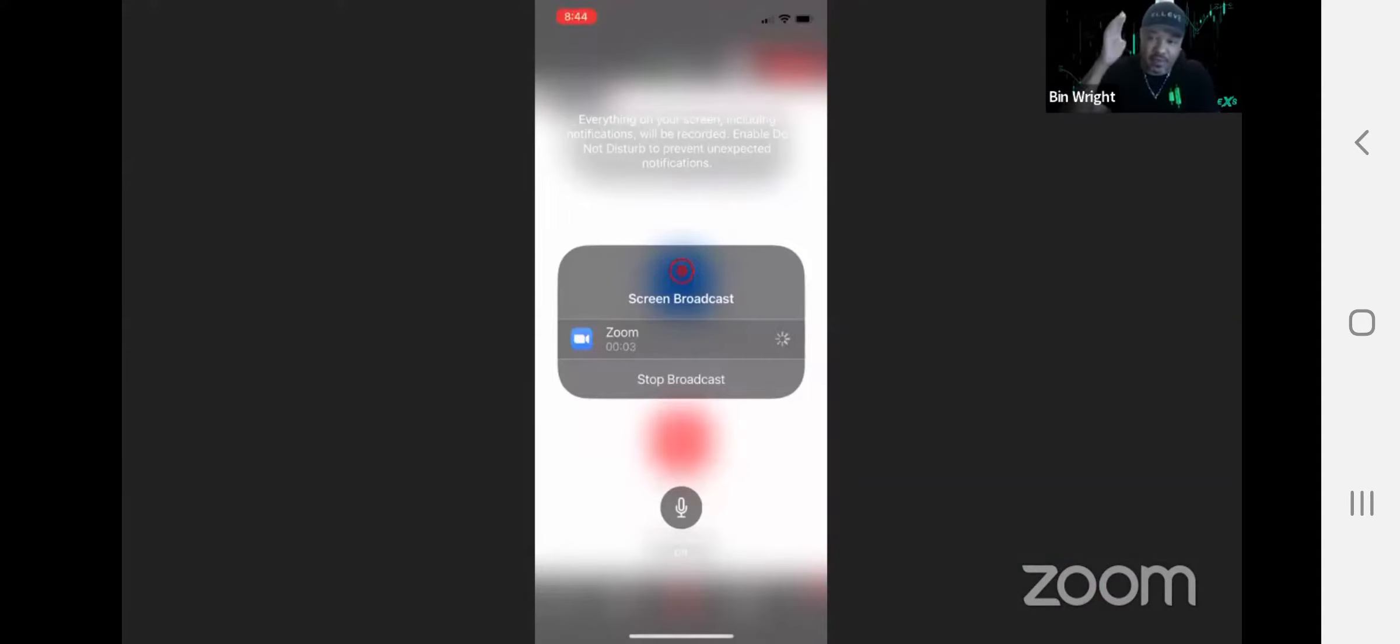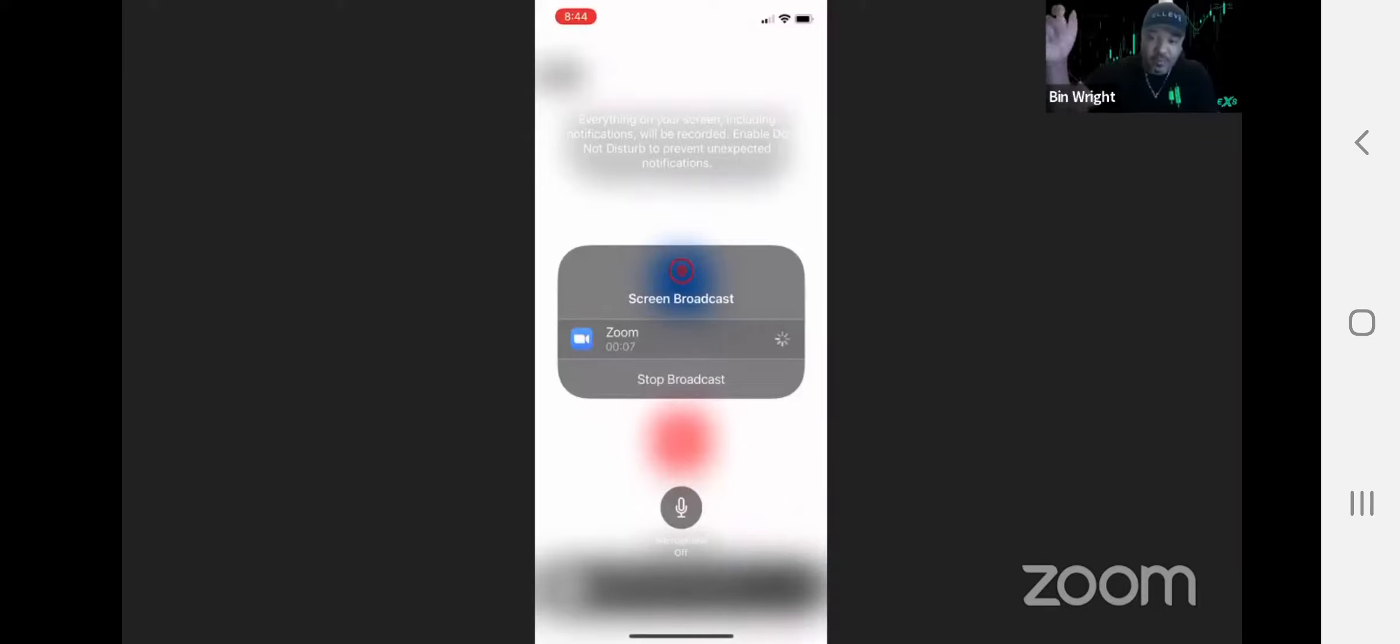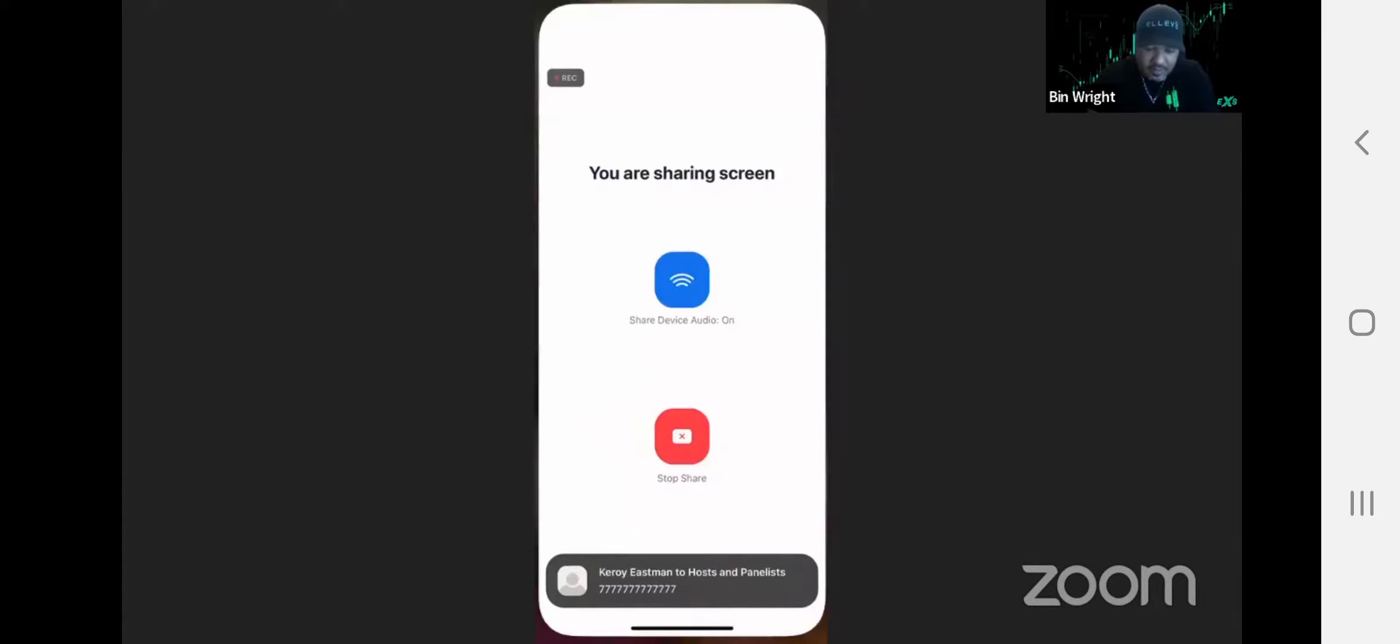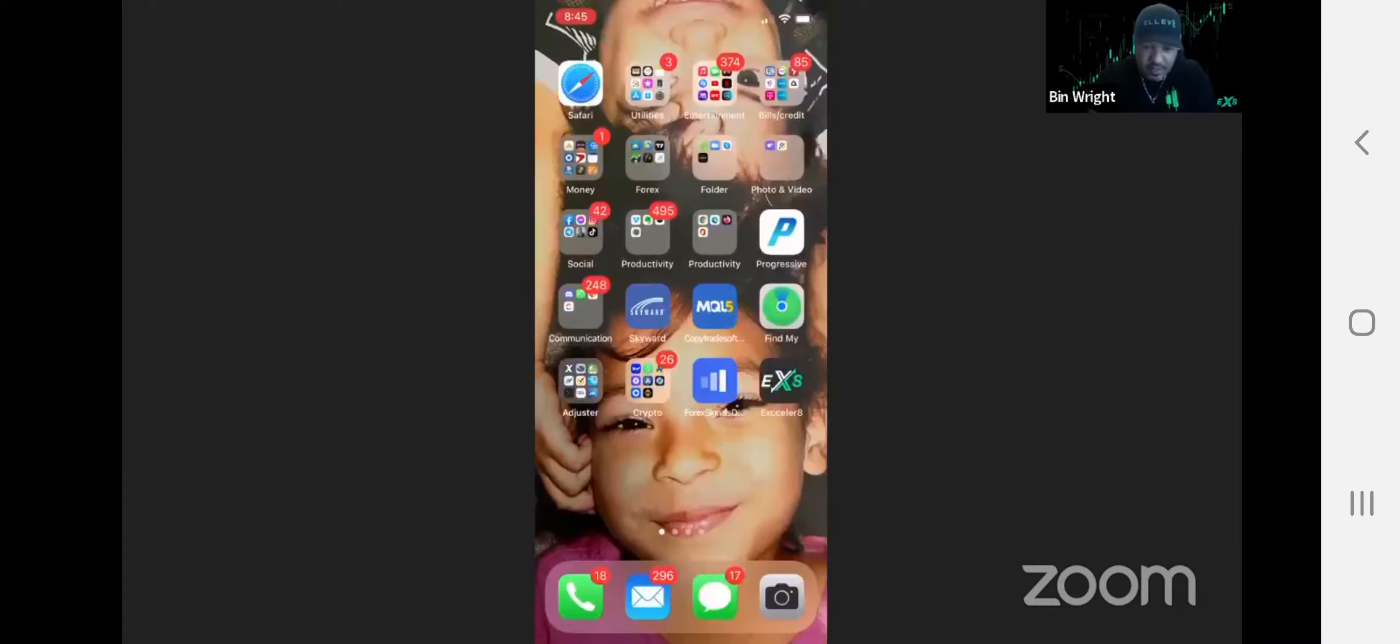Put some sevens in the chat box if you're getting value right now. If you're getting really good value, put some stars in here because you guys know what stars do.